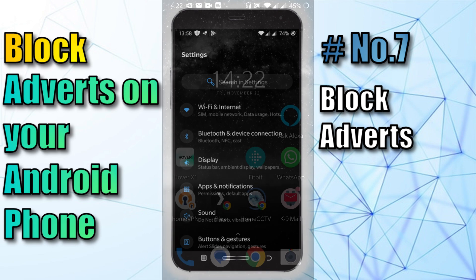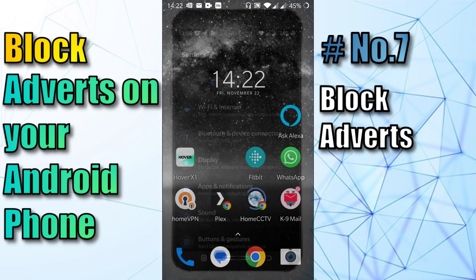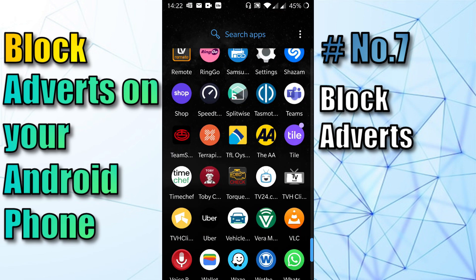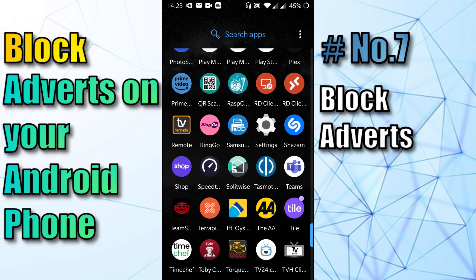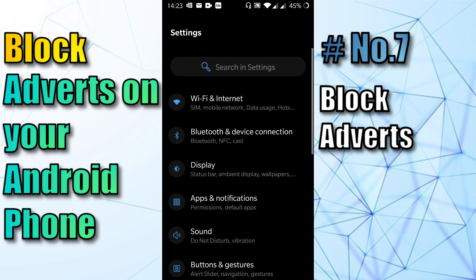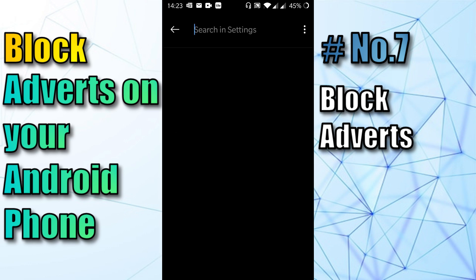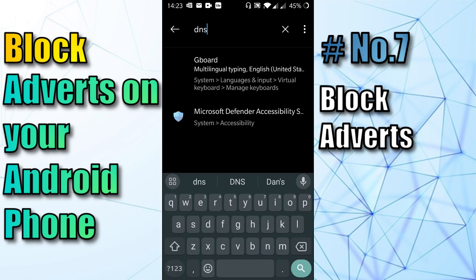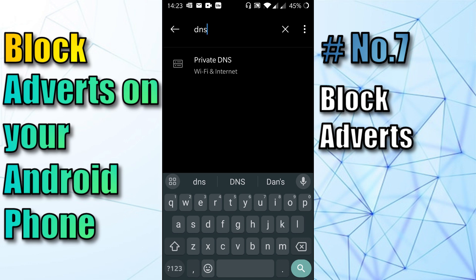So the first thing you want to do is open up your phone and head over to the settings. Given there are a number of different manufacturers with Android, the menu system looks different. The best thing to do is go to the search bar in settings, type in DNS, and then click on Private DNS.